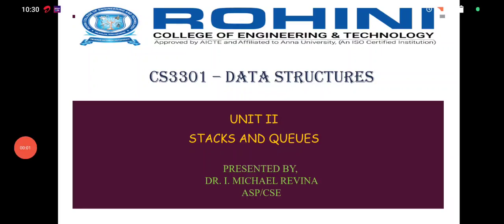Hello everyone, myself Michael Ravina, Associate Professor, Department of Computer Science and Engineering. The subject is CS3301 Data Structures. The unit is Stacks and Queues.